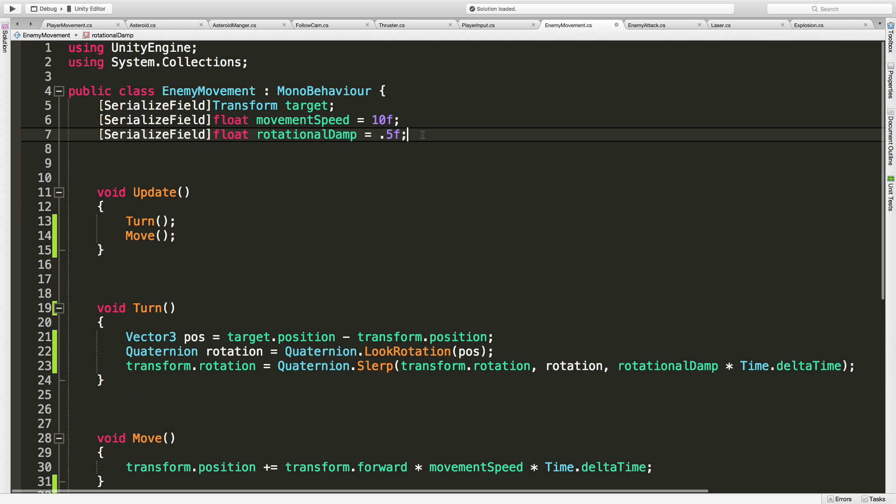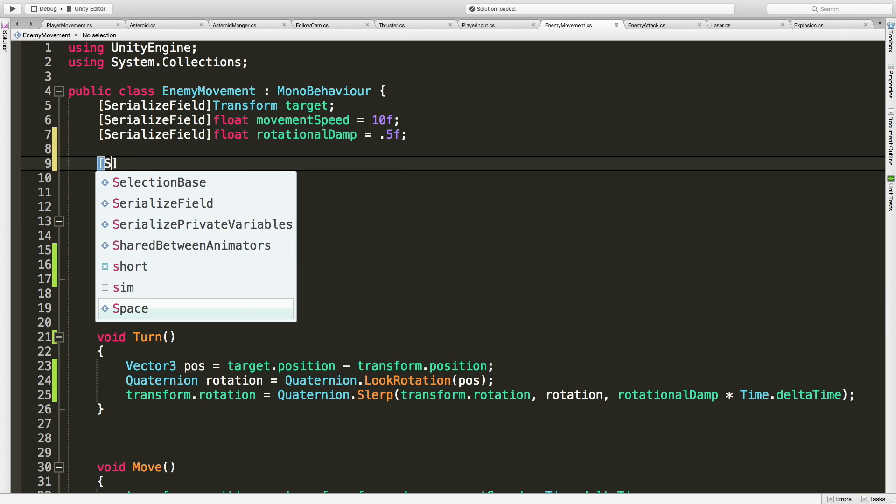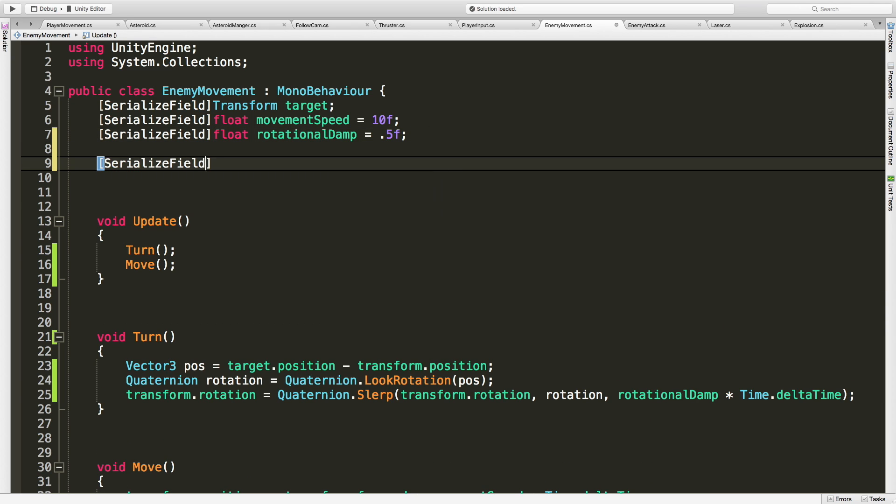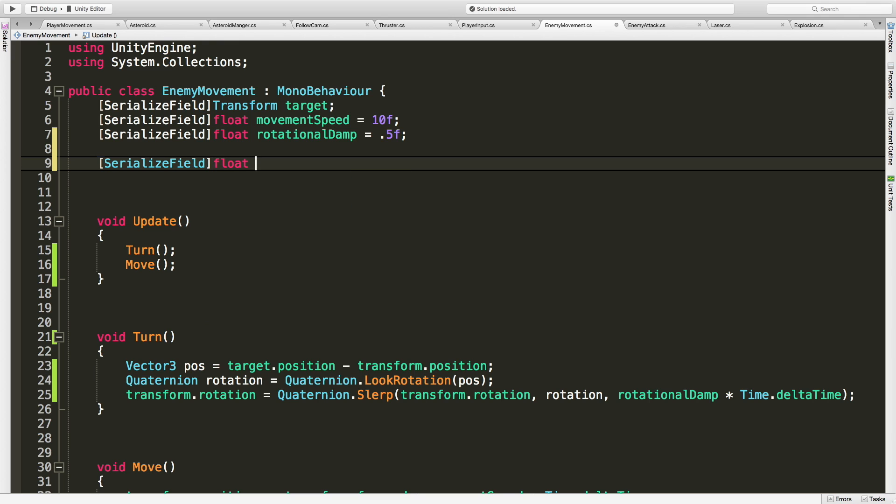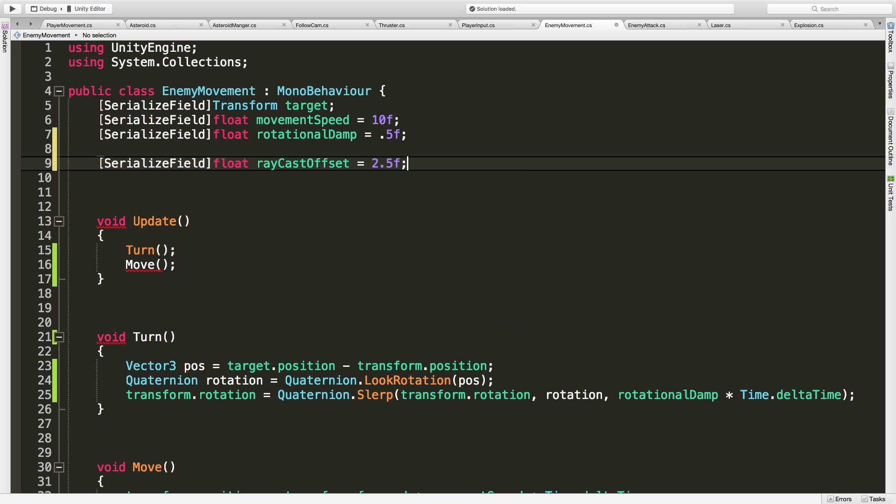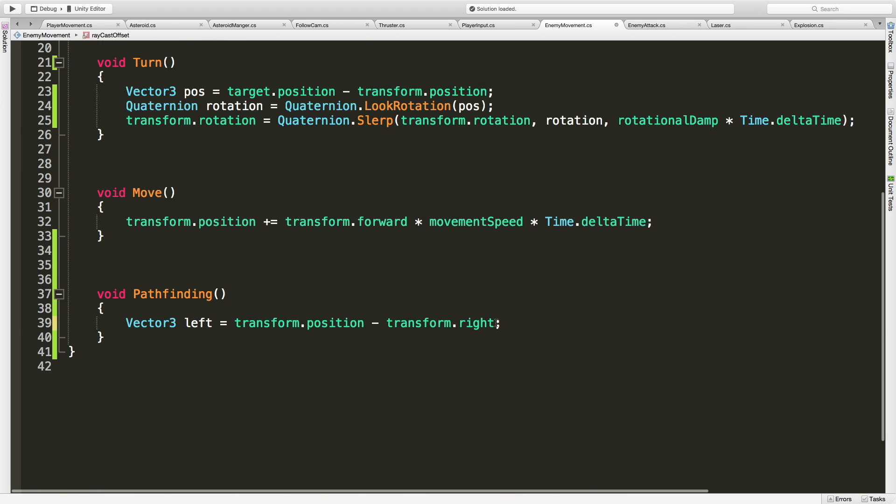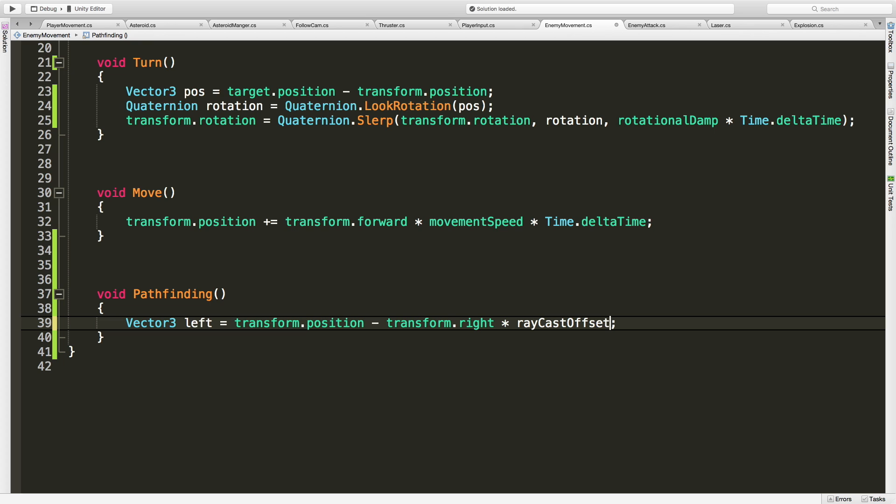So I'm going to come up to the top and create a serialized field for it. I'll make it a float because I'm not sure exactly what value I want, and it's going to change for each individual model that you're using for your enemy. I'm going to call it raycastOffset. I'm using a cylinder now which is one unit, so let's do 2.5. Great. So we're going to move to the left one unit, but multiply that by raycastOffset, so 2.5. So we're actually going to go 2.5 units to the left. Great.